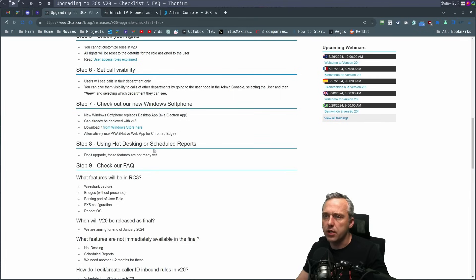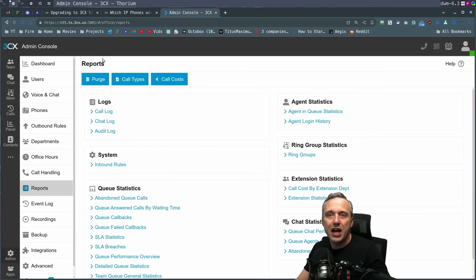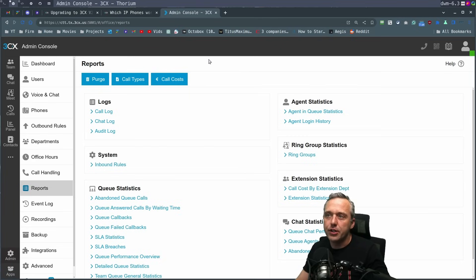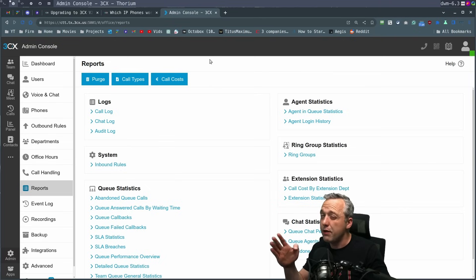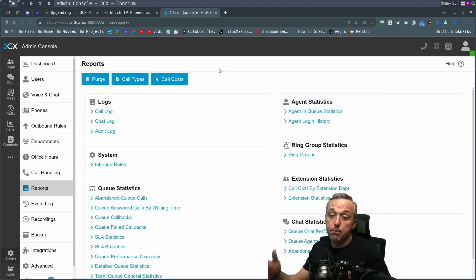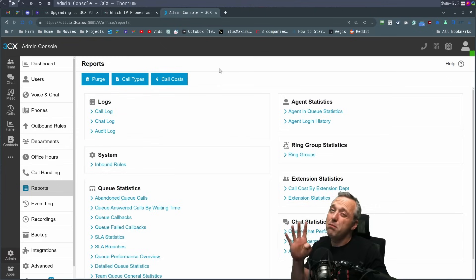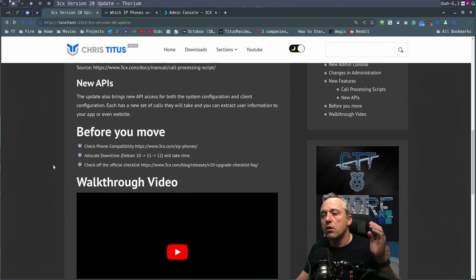As far as hot desking and schedule reports, it says don't use these features yet. But I did notice hot desking was here. So I'll have to get clarification on that. It should be here by the end of the month or it's out live right now. So be aware if you are using hot desking, maybe wait another month or so until you get official reports from 3CX on that.